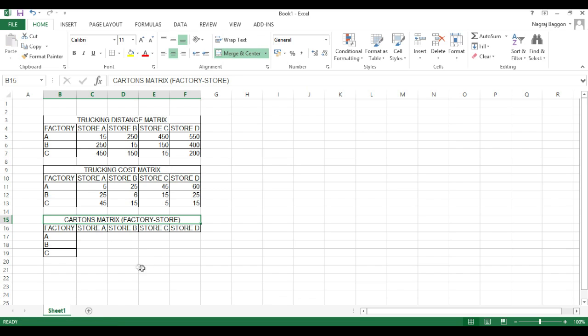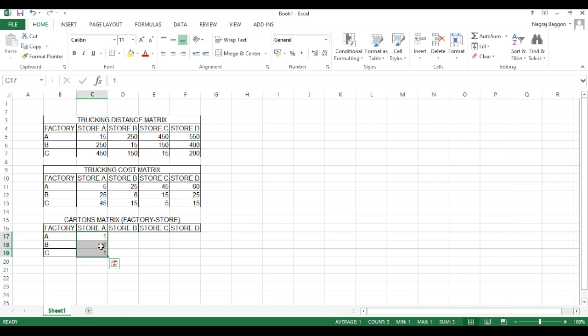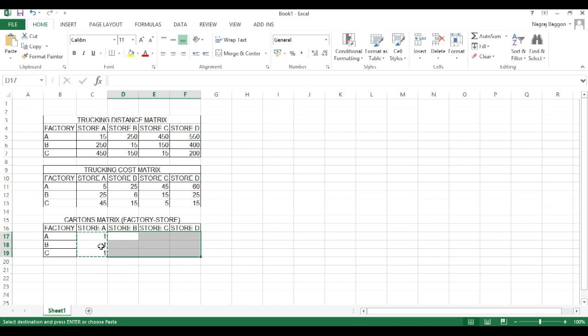We just put hypothetical values of 1, 1, 1 across the grid. This grid will later be resolved by solver.